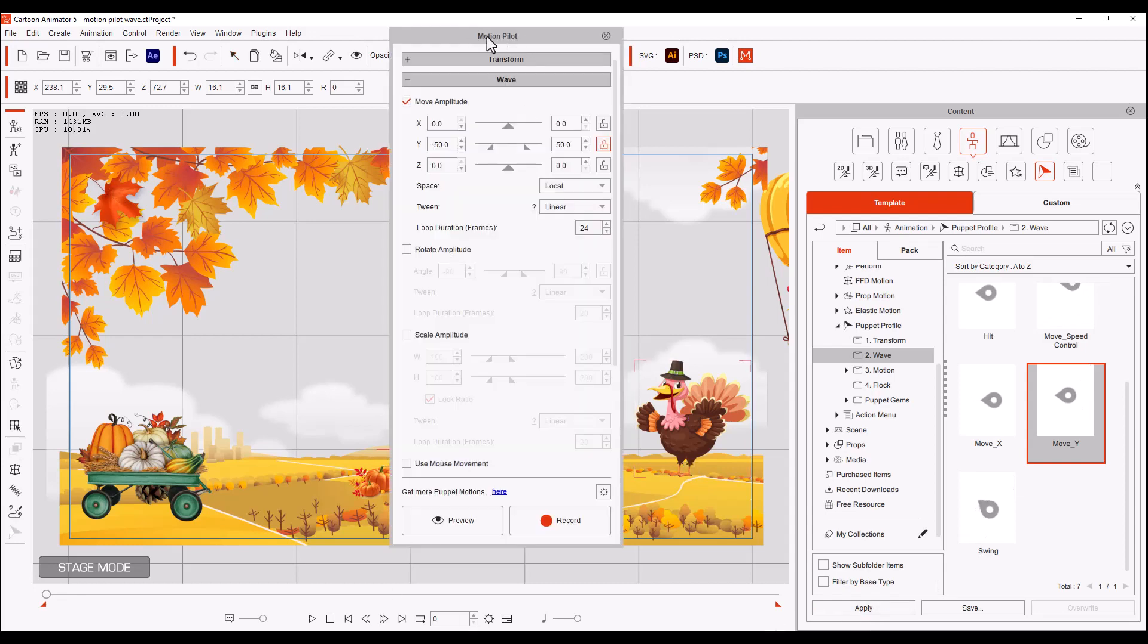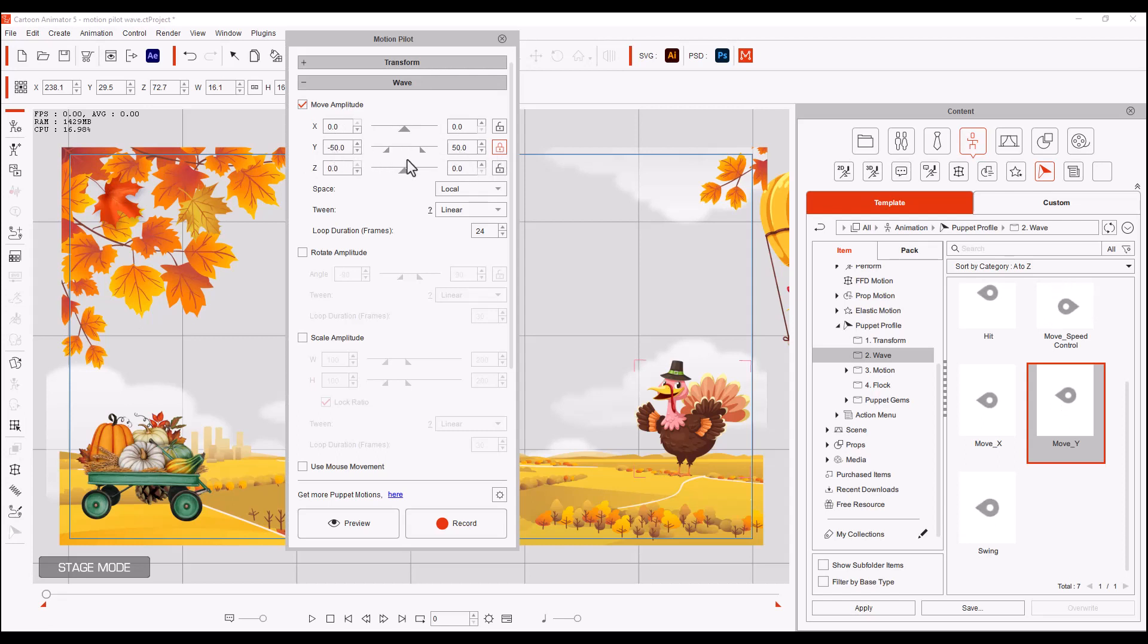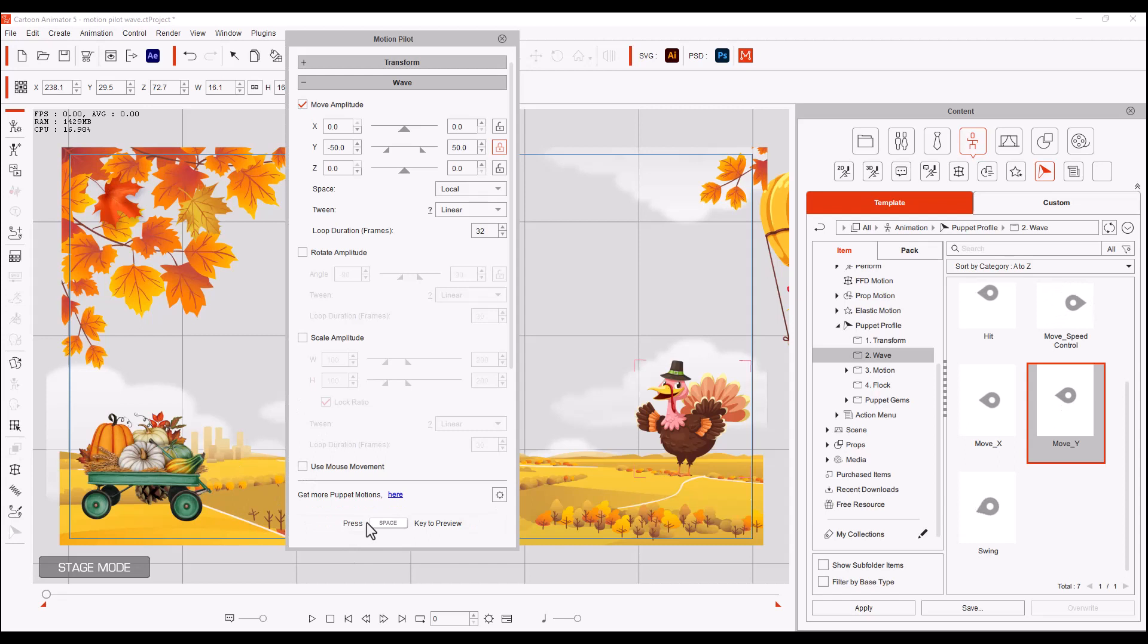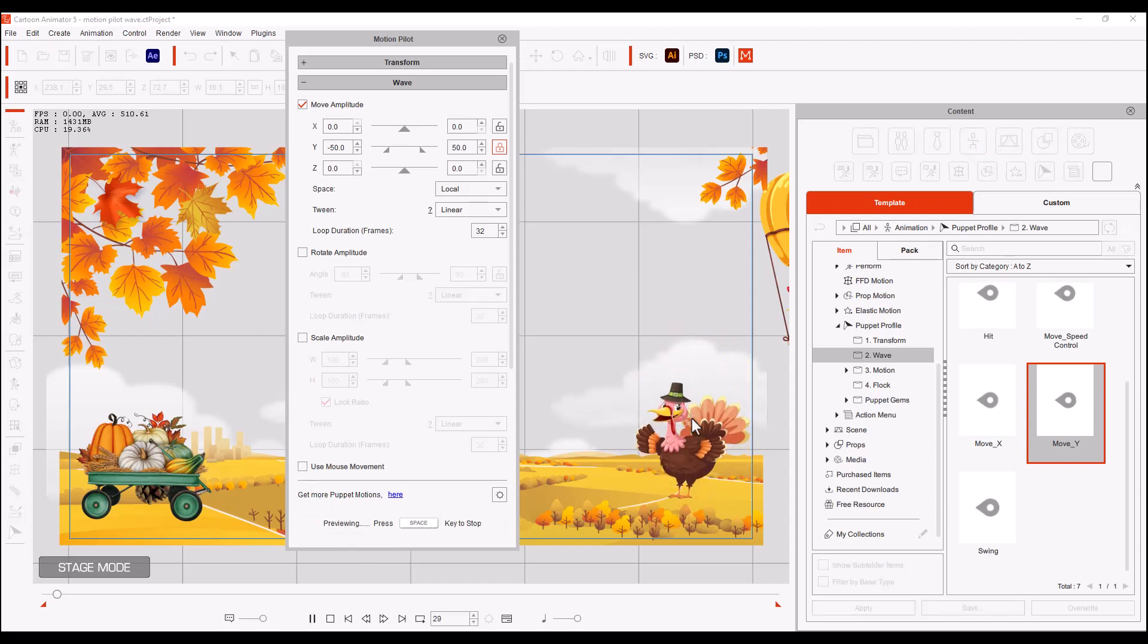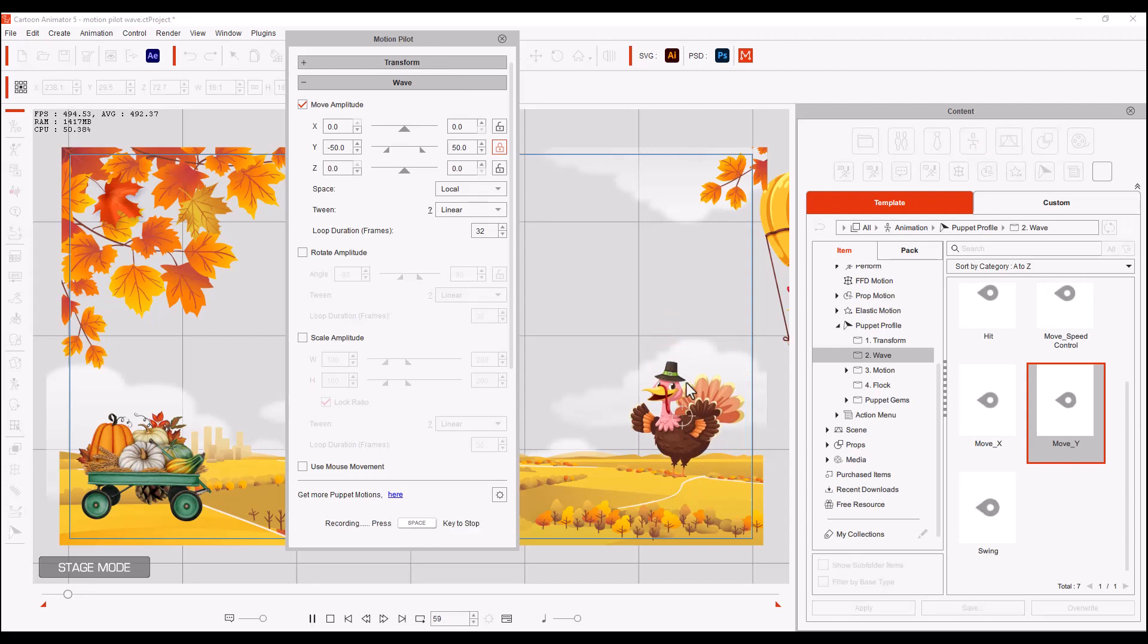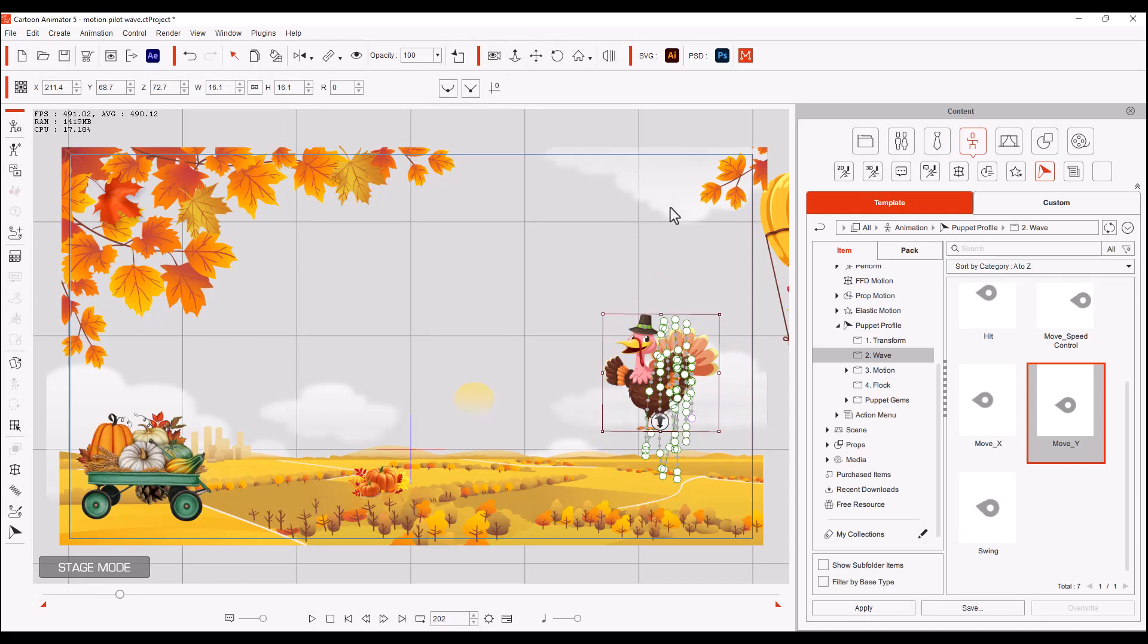So now we're going to take the Move and we're going to apply it. You can see here that the Move Amplitude is 50 by 50, it's locked so it's equal on both sides. There's no Z or X. The space is local, the tween is linear, and the duration is 24. Now I would like to move the duration to 30 because I like it a little slower, and we did not use mouse movement on this. So we're going to preview with Spacebar and look at this. He just jumps around all happy. So I'm going to go ahead and record that.